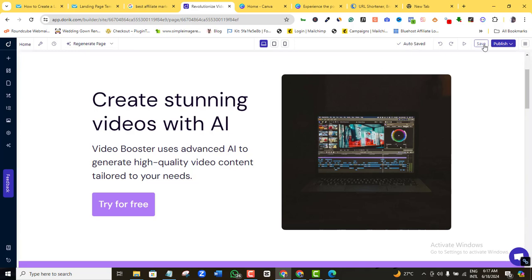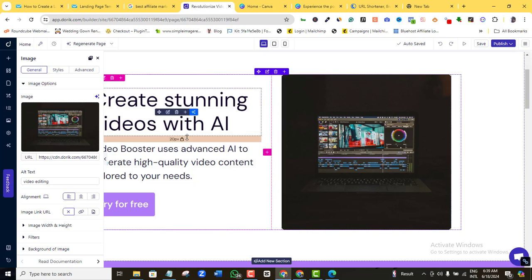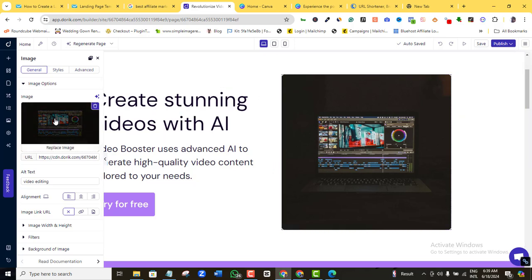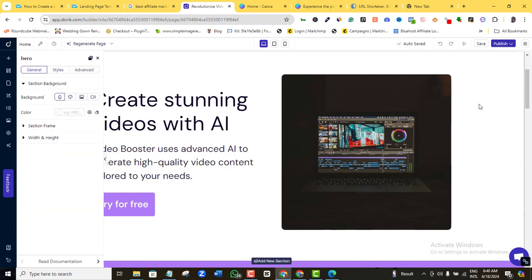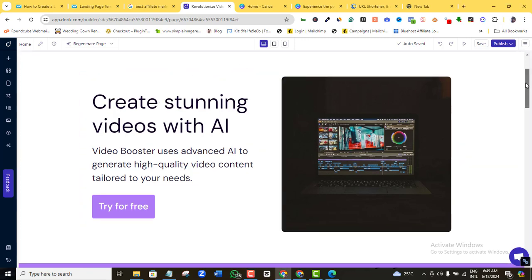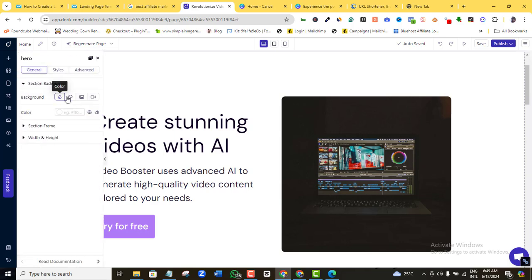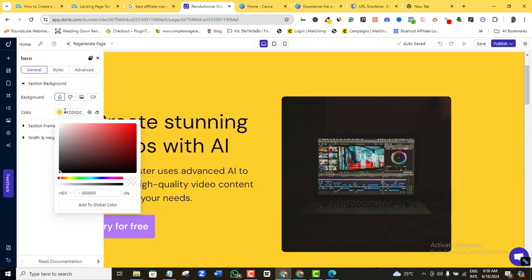The page auto-saves, but you may also want to click the Save button to be sure. For the hero image, I can click it and modify it as demonstrated earlier, but I'll leave it as is. I want to experiment with the hero section background color — let's try yellow. I'll click anywhere on the canvas, then change the color. I can also change the gradient, use an image background, or even a video background. Let me try a yellow background.